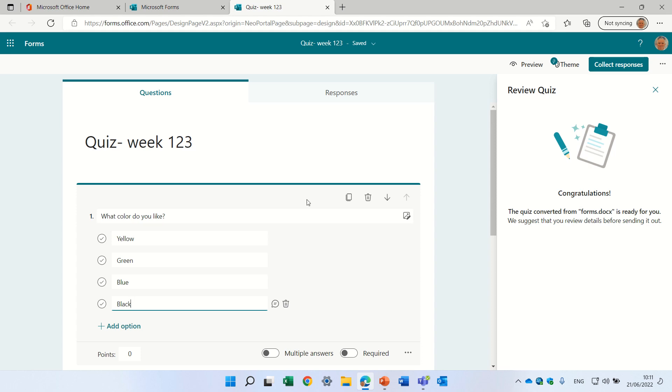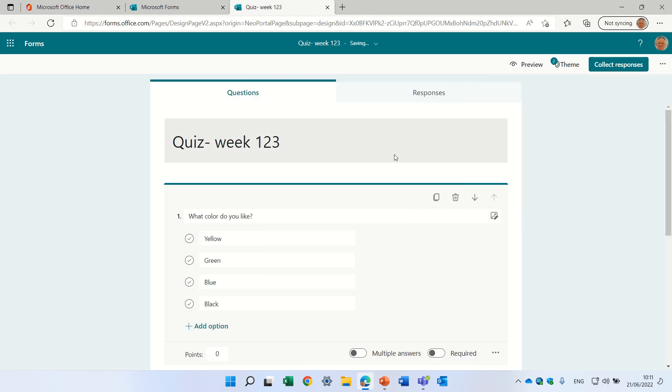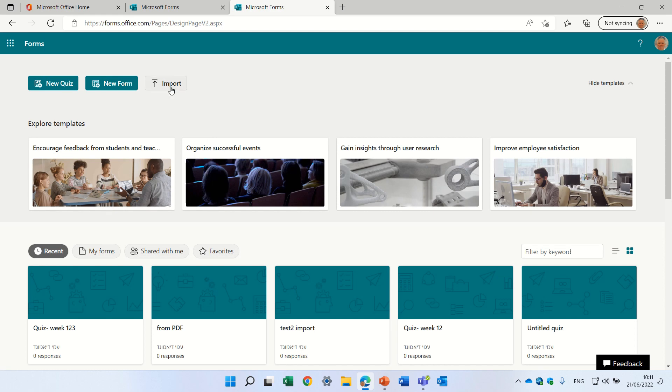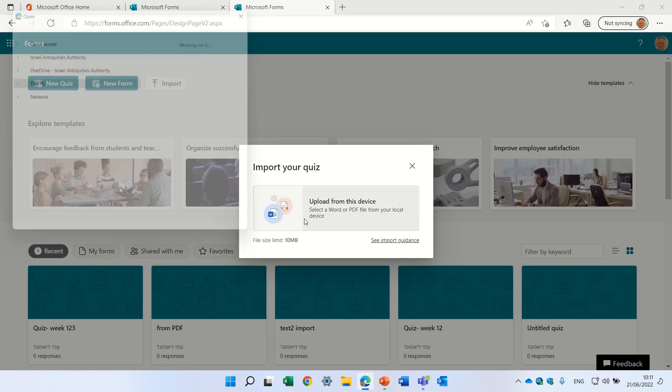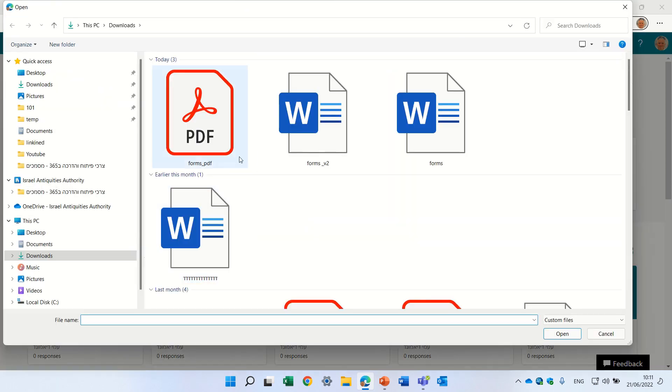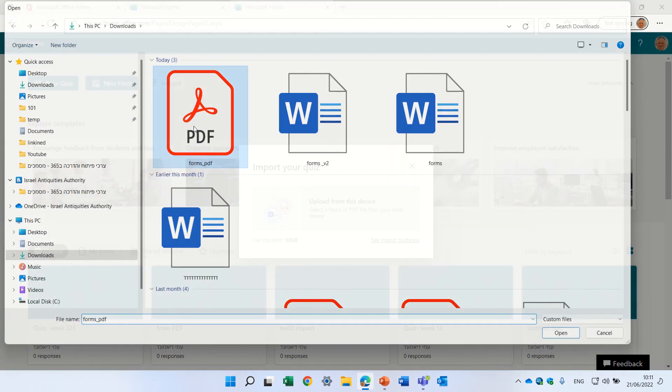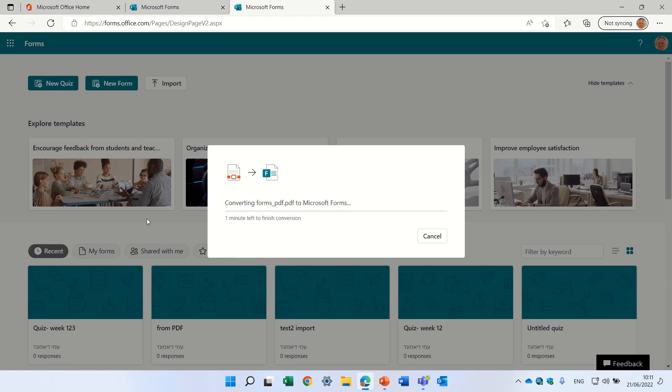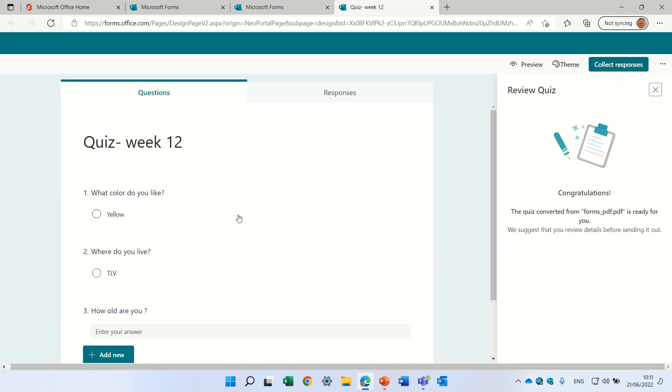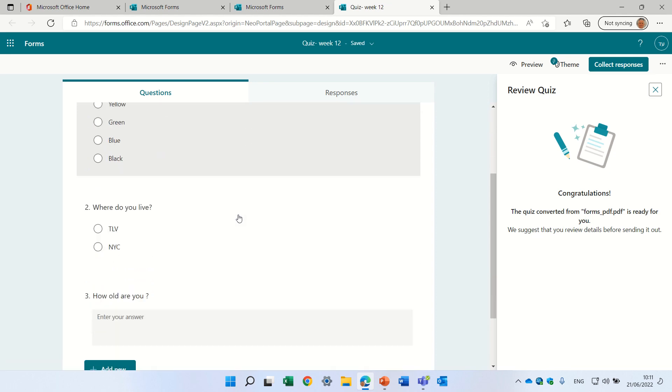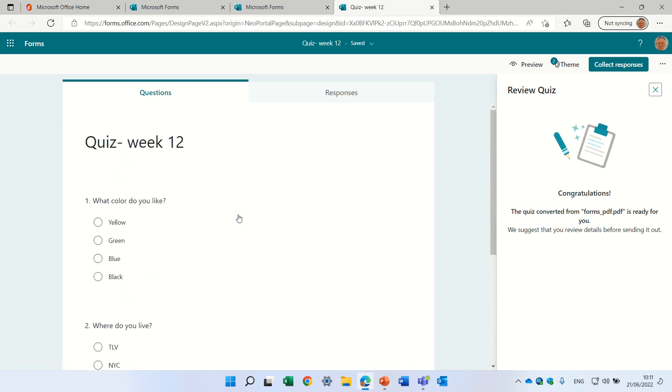Let's try to do the same thing for PDF. I will click on forms, import. I will choose the form PDF. Let's see what happens. It's ready. We can review it. Here we are. This is actually a fast way to do it.